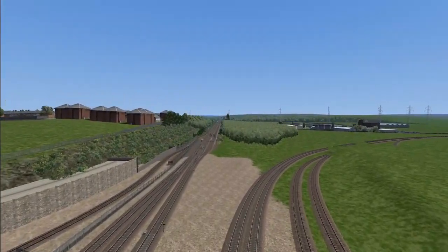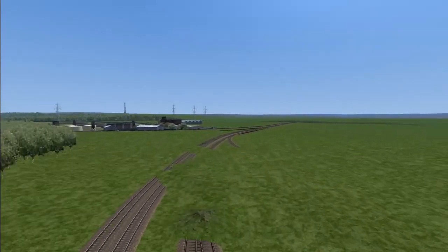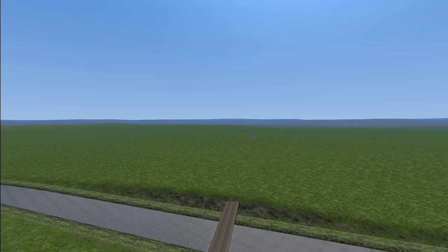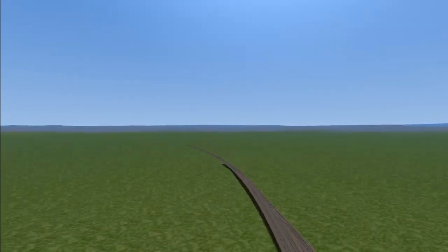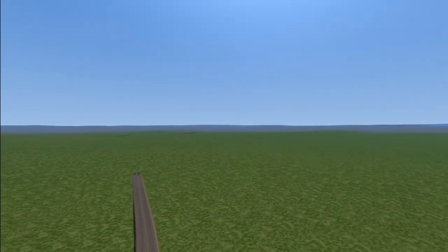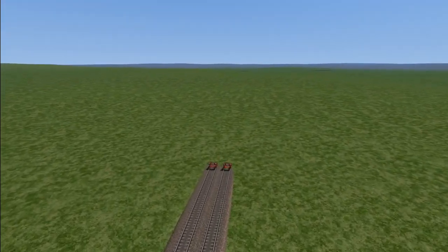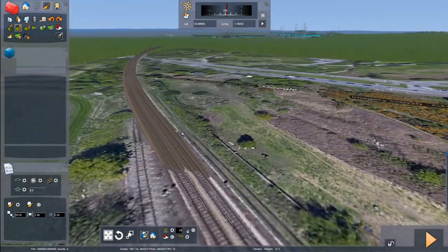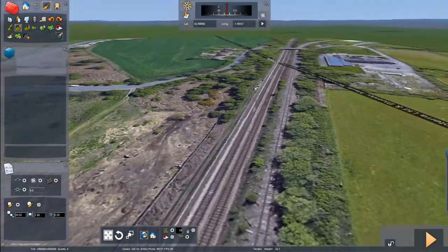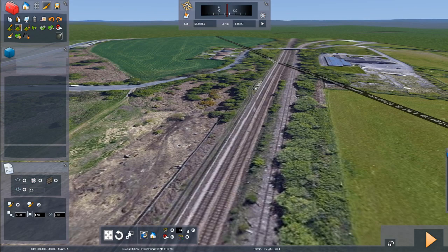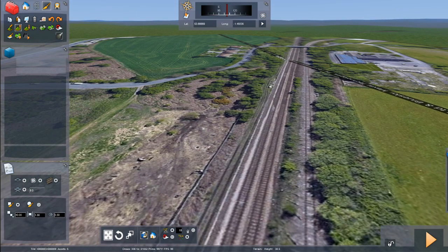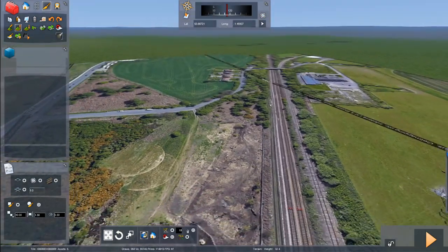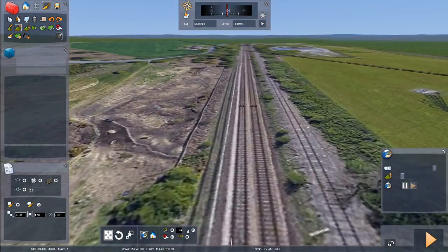So in episode one of this series, we're going to be doing the track from the east side of Wakefield up towards Nottingley. We'll see how far we get in episode one, but it's basically going to be track work. This is the current limit of track, and this is the Oakenshaw Junction area. The line off to the right there used to be double track and just went to the middle main line.